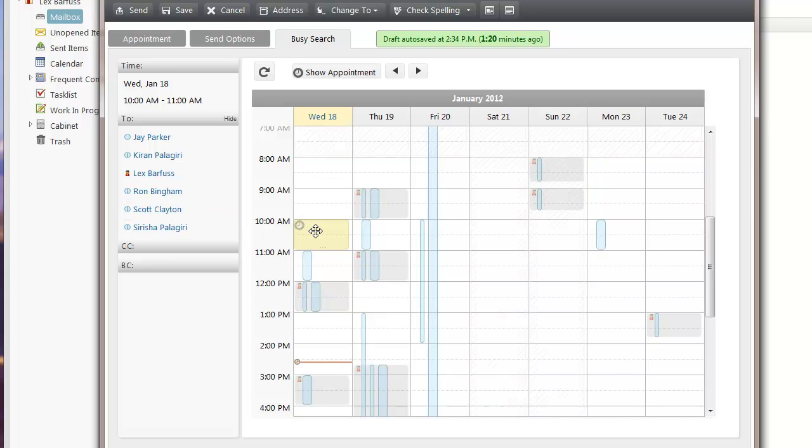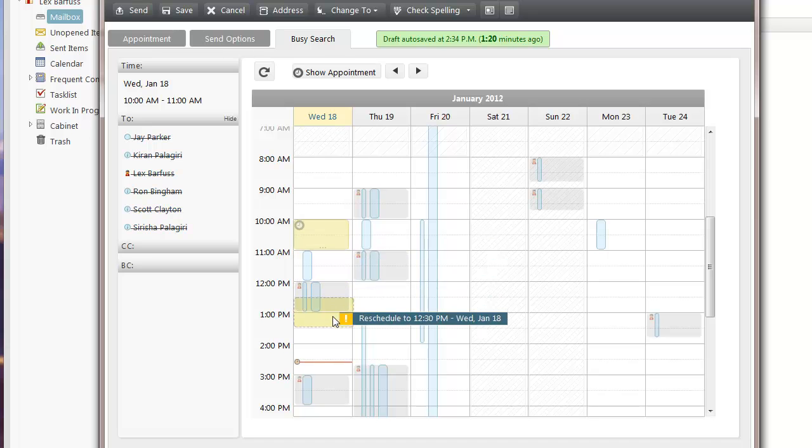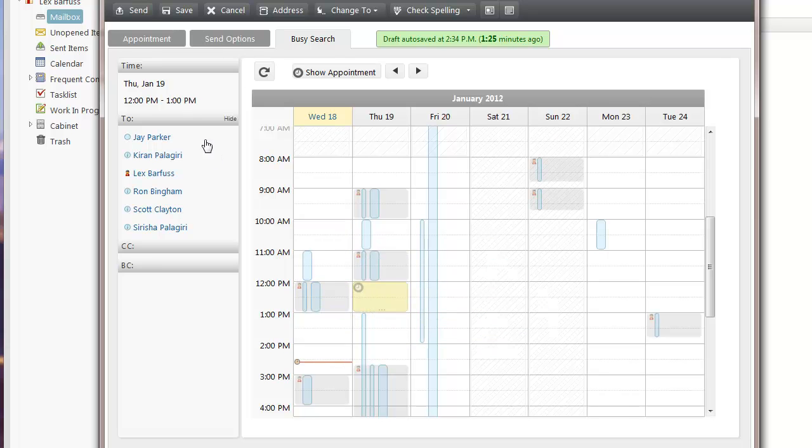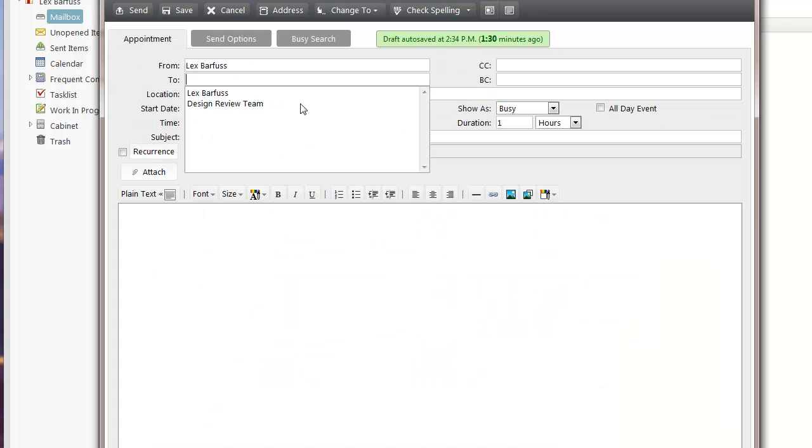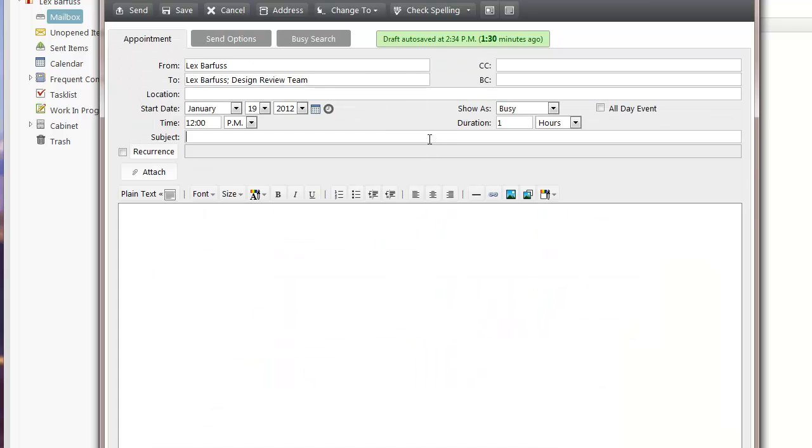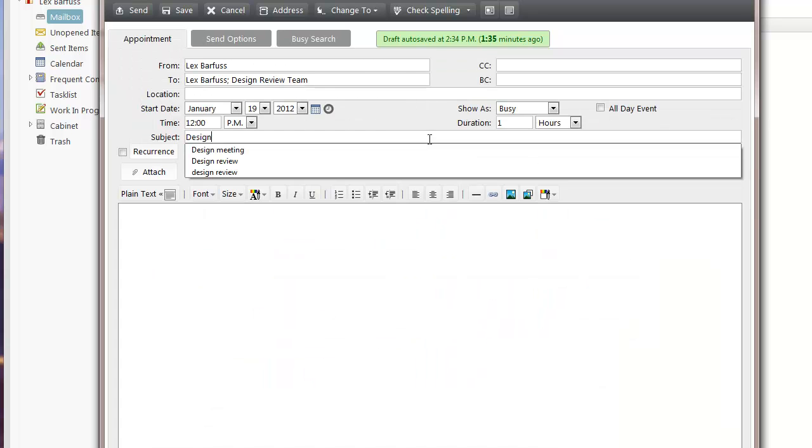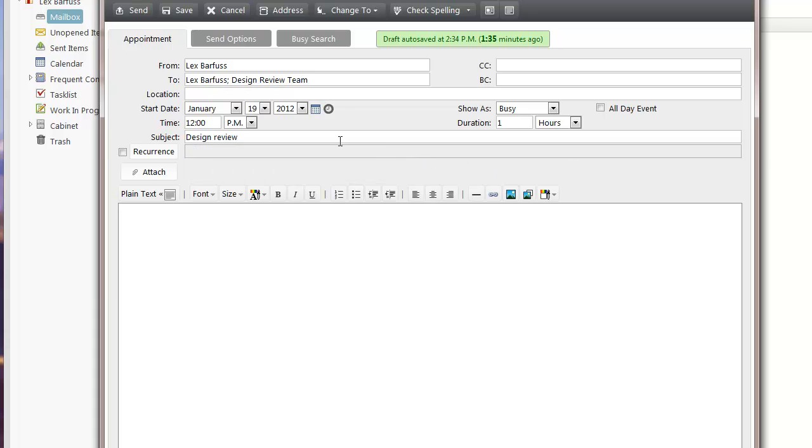So I can go and find a free time. There's no conflicts. No one has an appointment. Go back to my appointment tab, enter subject, and go ahead and send my appointment.